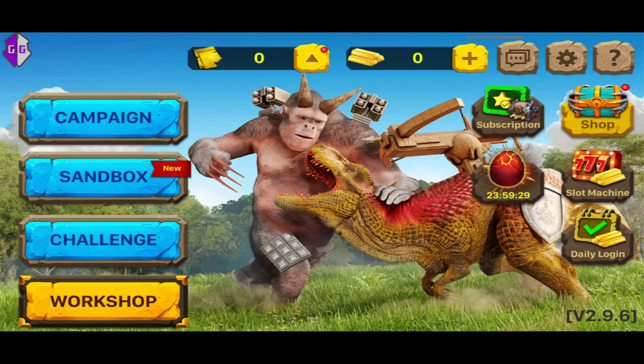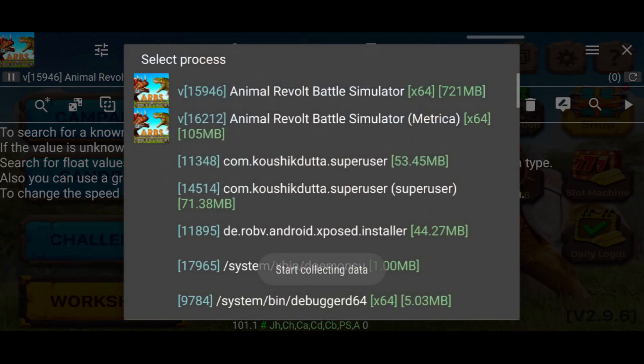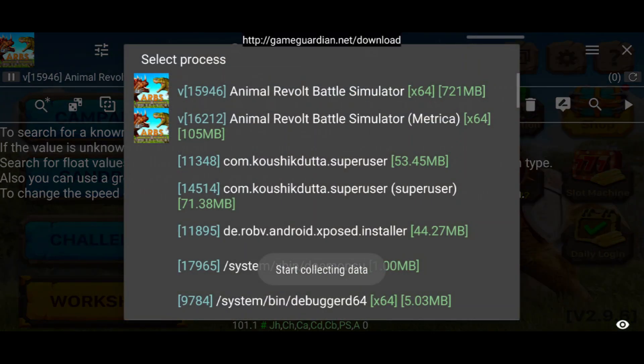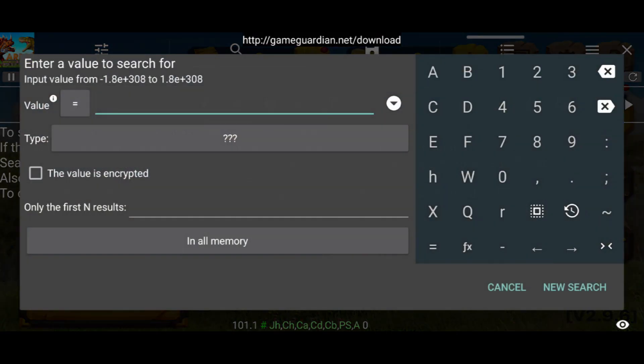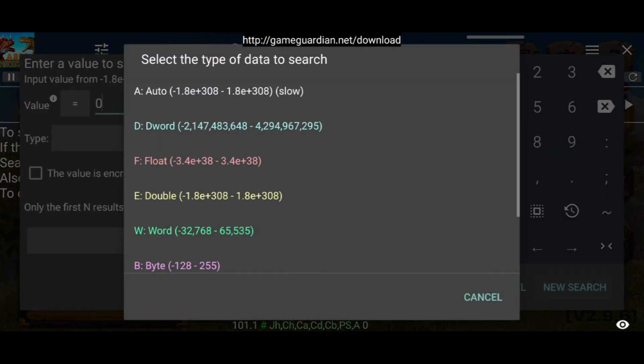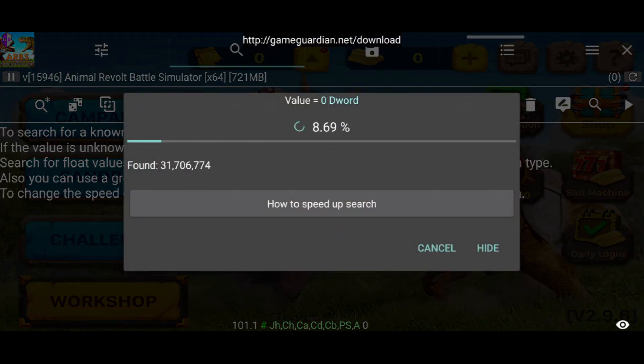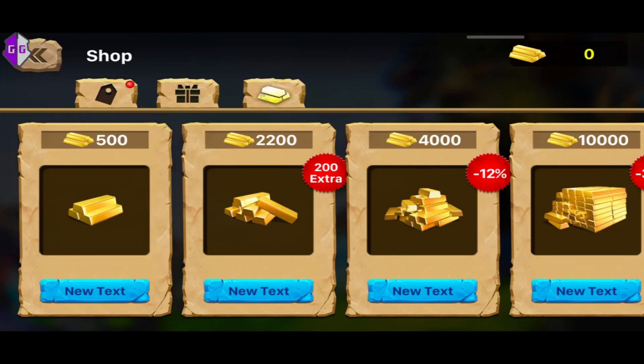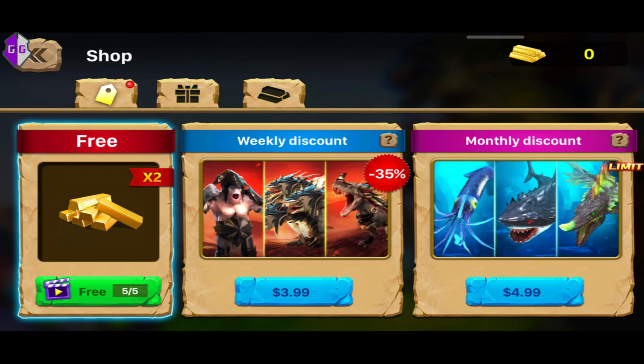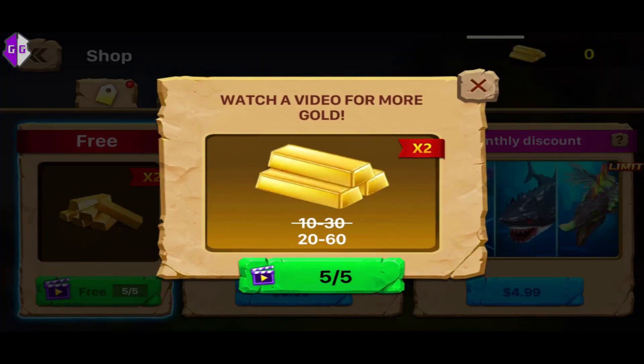Hey everyone, get ready for an exciting ride. Today I have an awesome trick to share with you on how to use GameGuardian without needing to root your device. Yes, you heard it right. It works like a charm, even if you're rocking the latest Android versions.